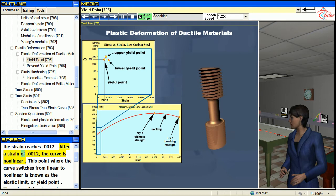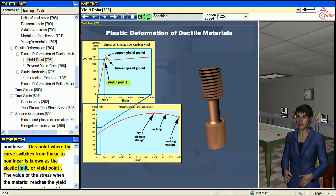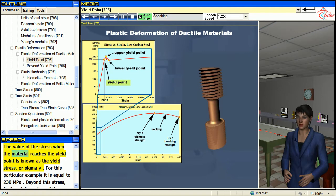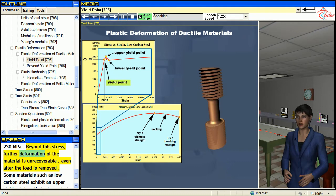After a strain of 0.0012, the curve is nonlinear. This point where the curve switches from linear to nonlinear is known as the elastic limit, or yield point. The value of the stress when the material reaches the yield point is known as the yield stress, or sigma y. For this particular example it is equal to 230 MPa. Beyond this stress, further deformation of the material is unrecoverable, even after the load is removed.